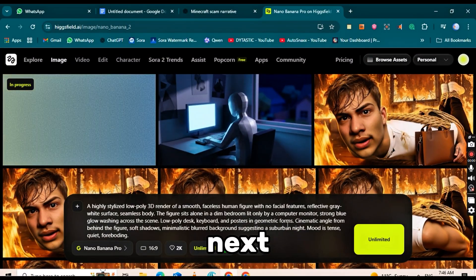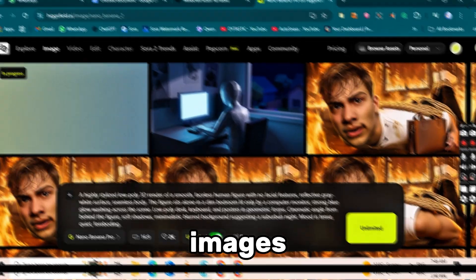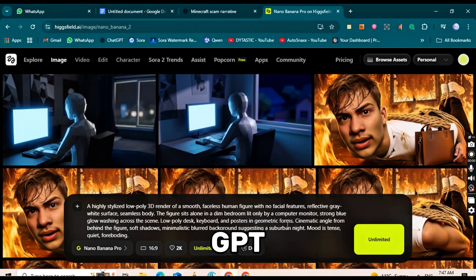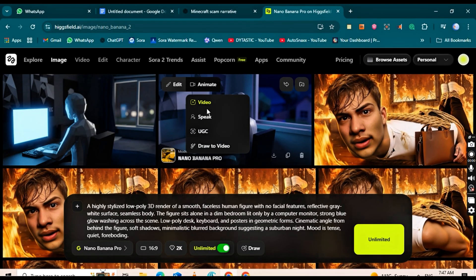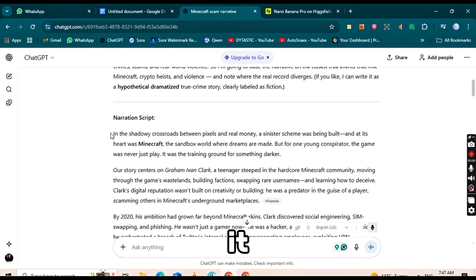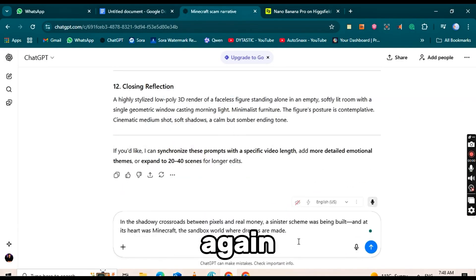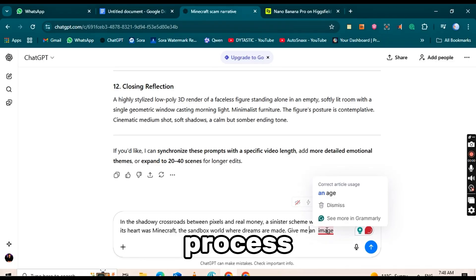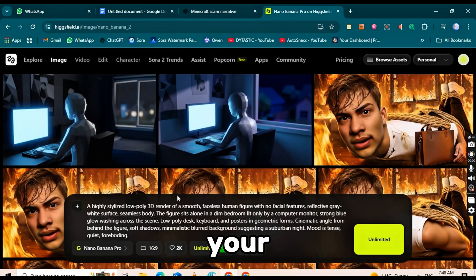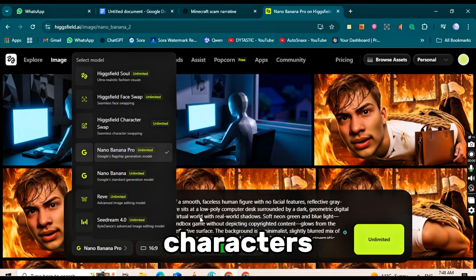Next, to maintain consistent characters across all images, go back to ChatGPT. Take the next paragraph, paste it into the prompt box, and click Generate again. Repeat this process for each paragraph, so all your images maintain the same style and characters.